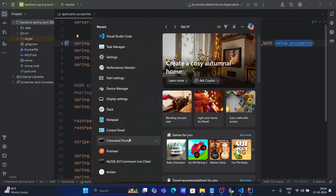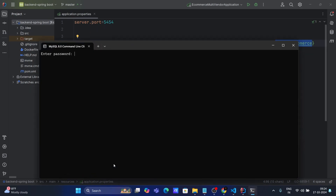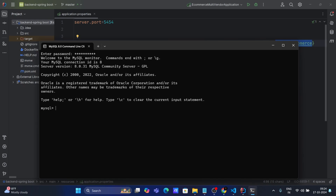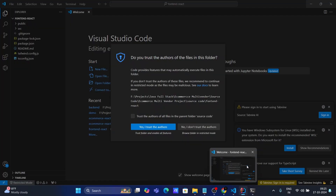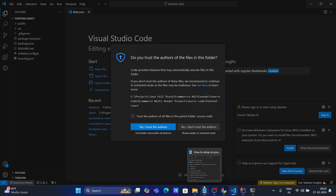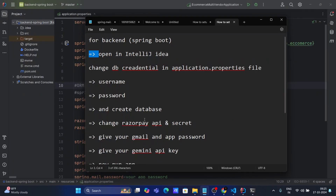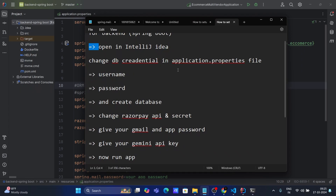Now I need to create this database in MySQL. Let's copy the name and open the MySQL command line. Make sure that MySQL is installed on your local machine — if not, install it first. You can use the command line or MySQL Workbench to create the database. Let me log in with my password. Now I'll run the CREATE DATABASE command. Query OK, one row affected. Database created successfully.